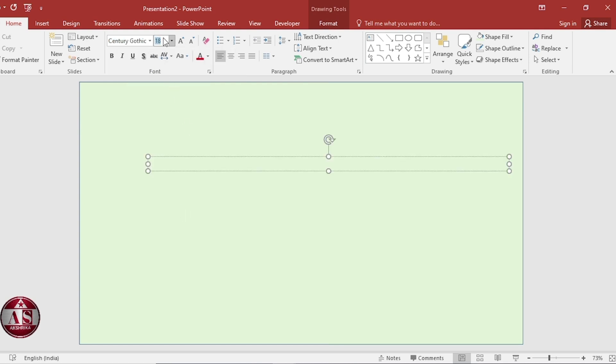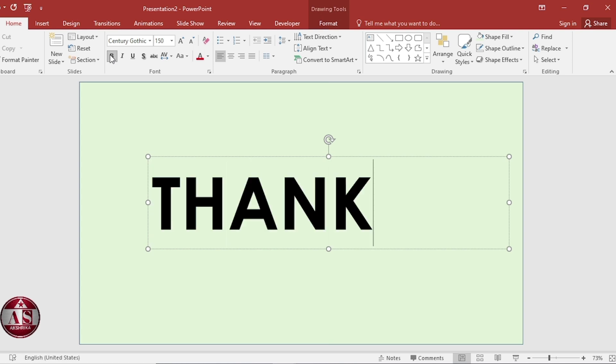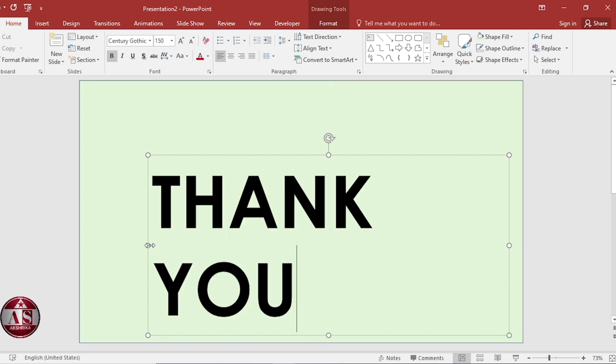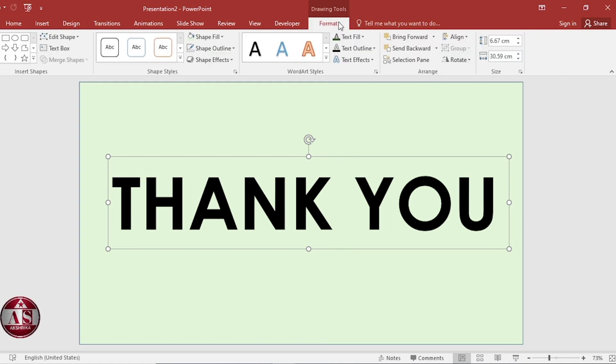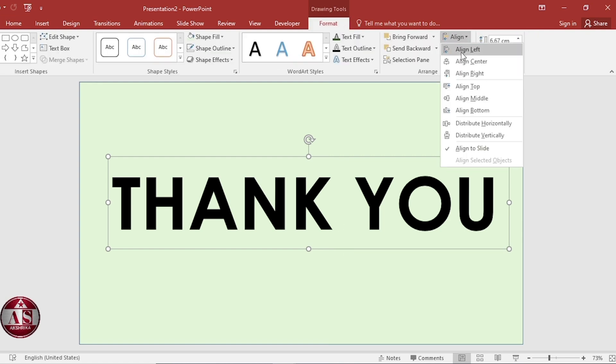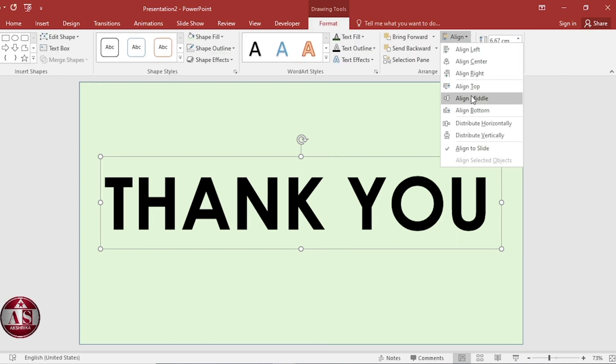Size 150. Make it bold. Write a thank you here. Then align center. Align middle.